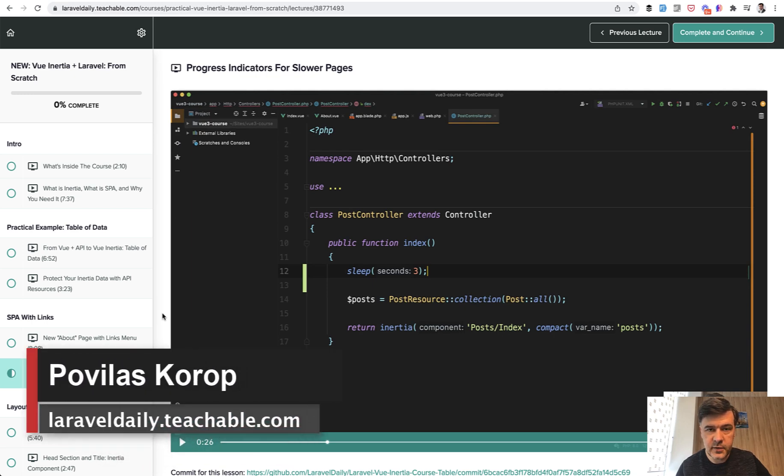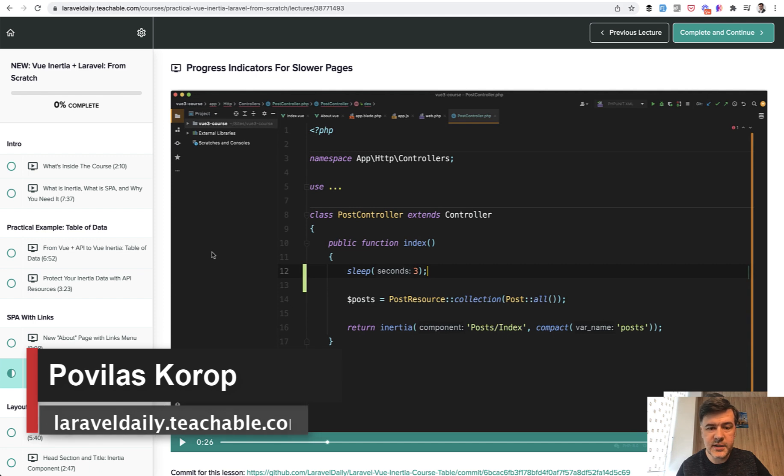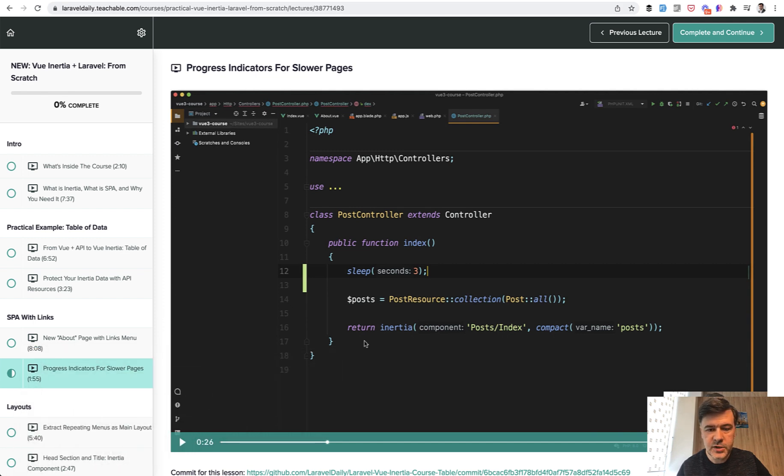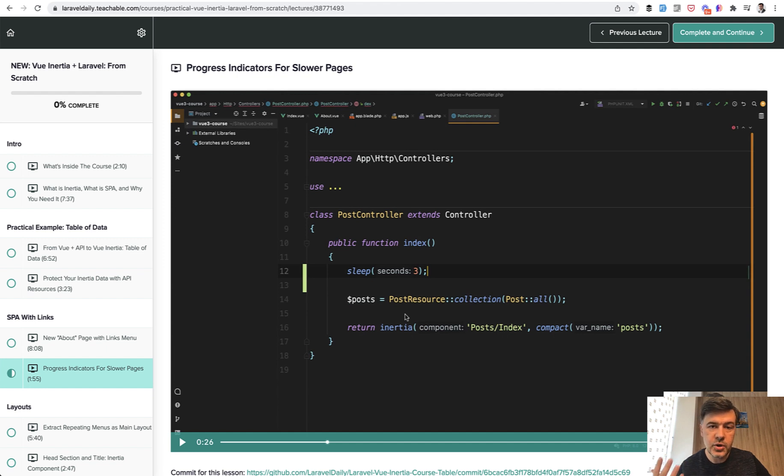Hello guys, this is lesson number five of my course about Vue Inertia in Laravel. It will be a very short one about progress indicators. We will try to sleep for three seconds on the back end and see how to show the feedback on the screen with Inertia.